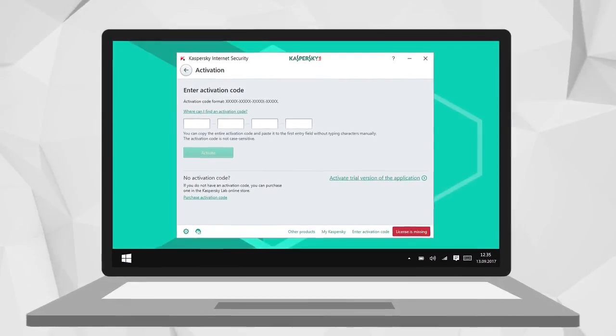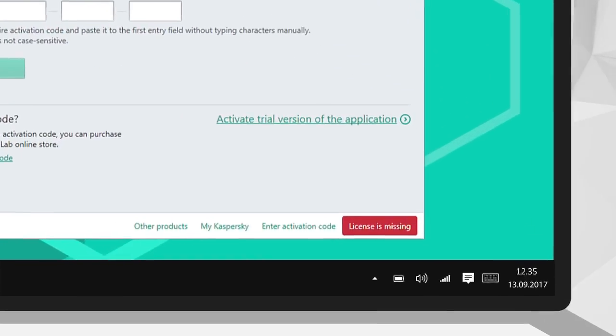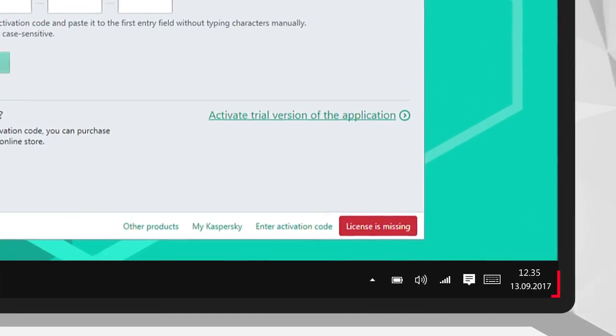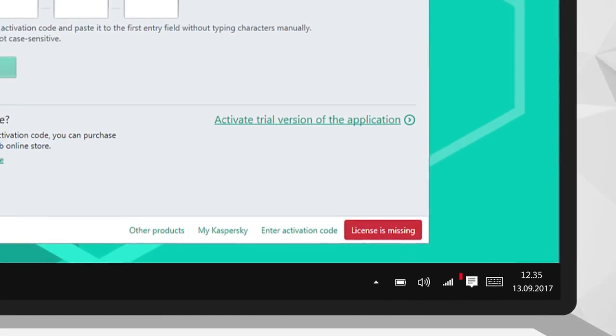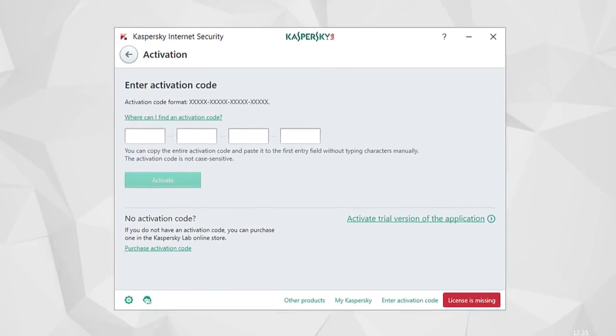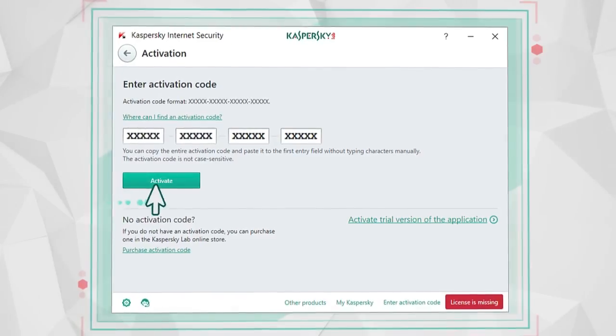Make sure the system date is set correctly and the computer is connected to the Internet. Then, enter the activation code.